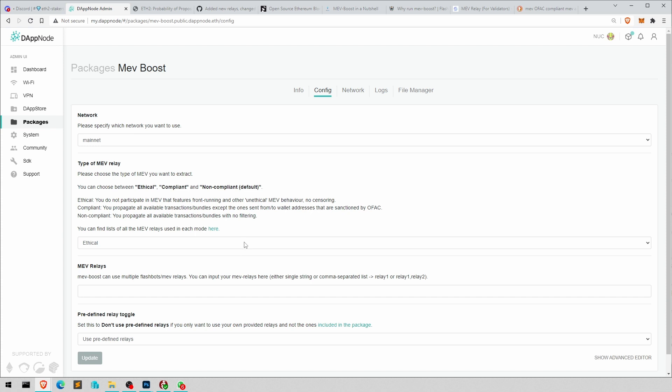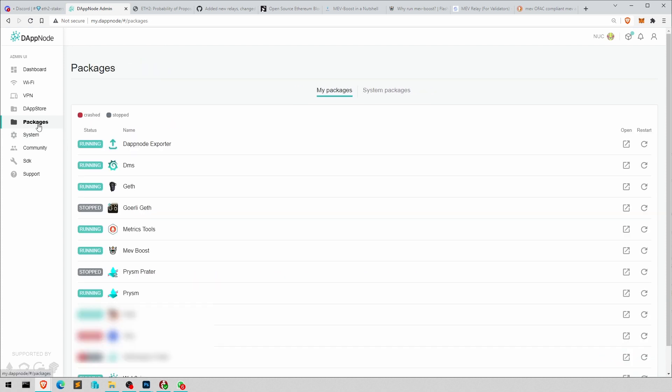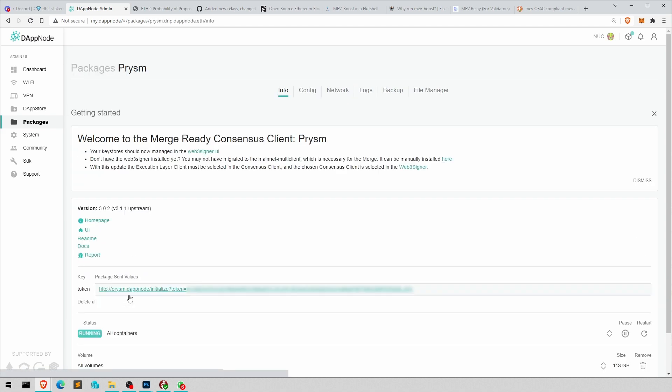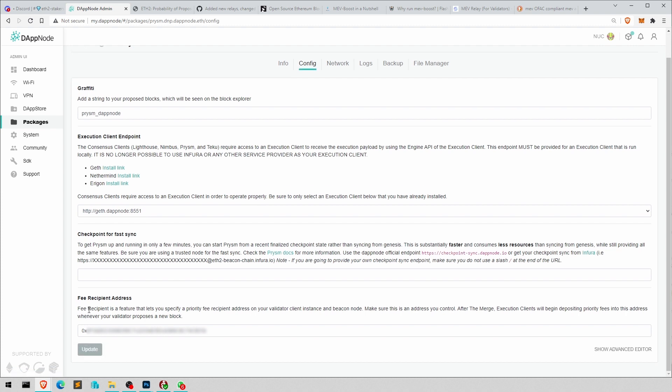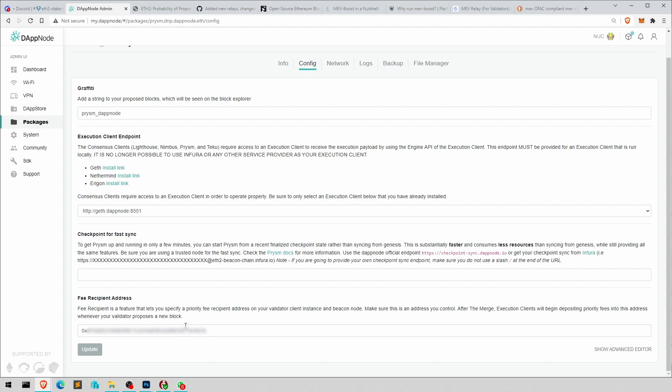And then, obviously, one very important thing you have to have in place as well is the fee recipient address. So in here, you need to have your address where those fees from the block proposal go. If you do not have an address here, you have to set one. Create one with your wallet. Metamask, for instance, you create an explicit new address.